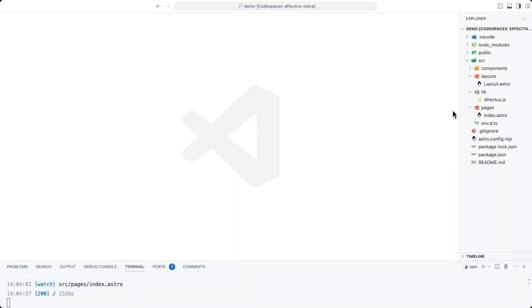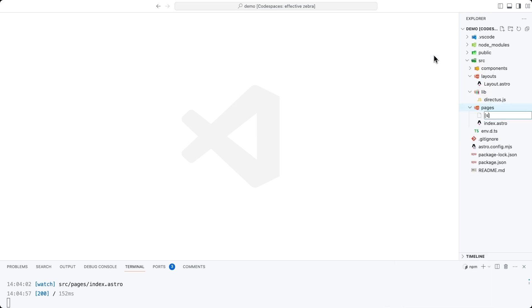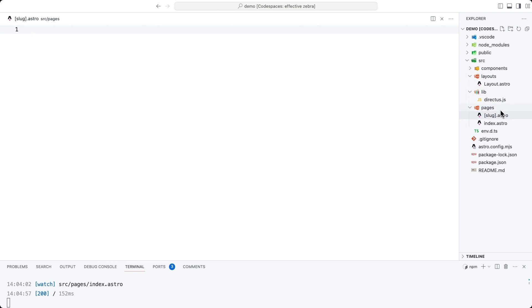Inside of the pages directory, create a new file called slug.astro, where slug is surrounded by square brackets, which denotes the fact that it is a dynamic route.